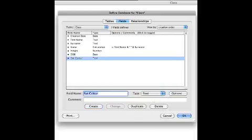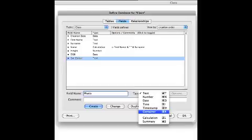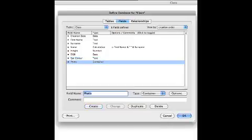Lastly I'm going to do another one that's going to be called photo, so I can show you the data type here called container. Container in FileMaker Pro allows you to put in photos, movies, and sounds.